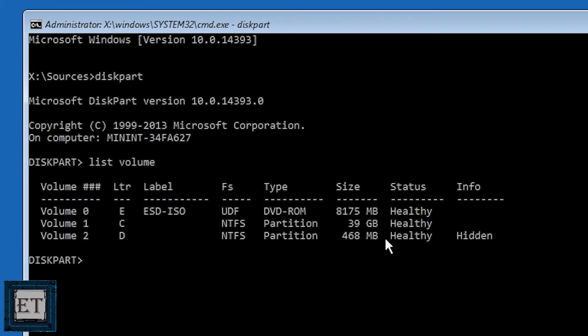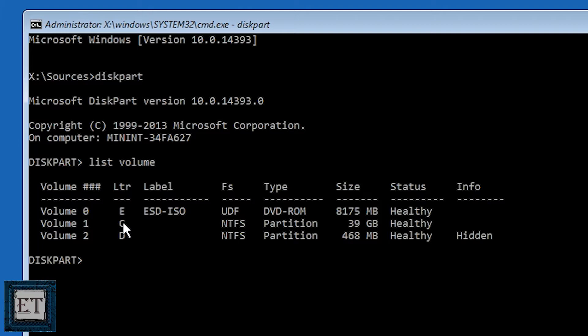Now the partition we are interested in is volume 1 so I will need to remember the letter that corresponds to this volume which in my case is letter C. You might have a different letter so be sure to use the letter that corresponds to the actual system partition. This is usually the largest partition except you have manually done some disk partitioning in which case you will need to figure out which volume has your actual partition with your Windows operating system.